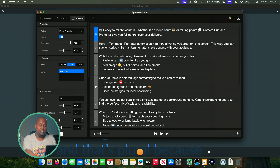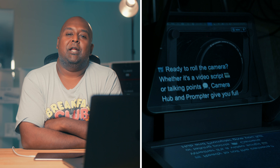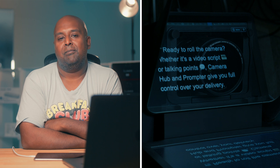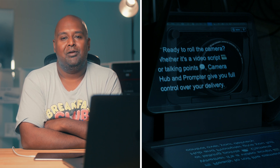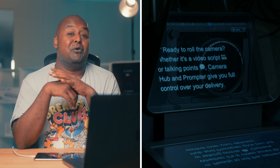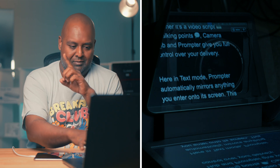I'm going to pause and make sure we're on the right part, then hit play again. 'Ready to roll the camera, whether it's a video script or talking points, Camera Hub and Prompter give you full control over your delivery...' - you want to scroll? Let's pause that. That is not optimal - that can't happen. The whole purpose of using a prompter is so there are no friction points like this, and in fact it's a friction point that didn't exist until I got the Prompter. So that got me thinking about ways to fix this.